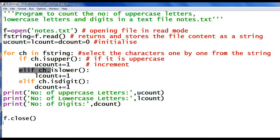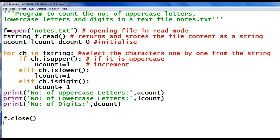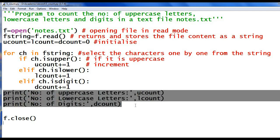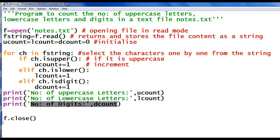In the first iteration the first character is stored in 'ch'. If 'ch.isupper()' returns true, that is if it is uppercase, increment Ucount. Elif 'ch.islower()' — checking whether the character is lowercase. If it returns true, increment Lcount. Elif 'ch.isdigit()' — check whether it is a digit. If it is a digit, increment Dcount. Then go for the next iteration and follow the same procedure until it reaches the last character. Then outside the for loop, print statements display Ucount, Lcount, and Dcount.